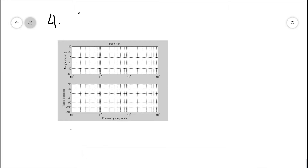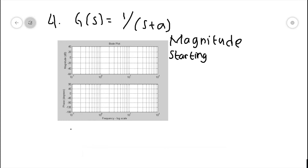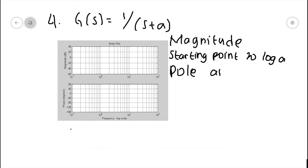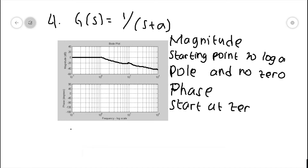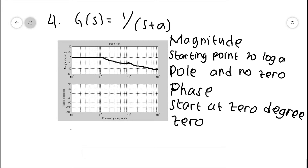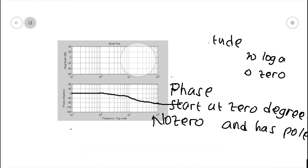The fourth form is G(s) = 1/(s + a). Like before, to find the starting point of the magnitude plot, 20 times log(a) is used. Since the transfer function only has a pole and no zeros, when the frequency hits a — a corner frequency — the plot falls 20 decibels per decade. The plot will look like this. To draw the phase diagram, we start at zero degrees. Since the transfer function has a pole, the plot will fall 90 degrees per two decades from the frequency of 0.1a to 10a, and then flatten again. The plot will look like this.